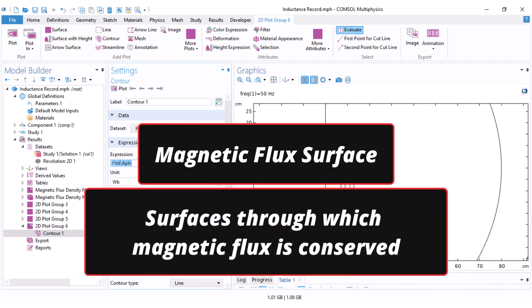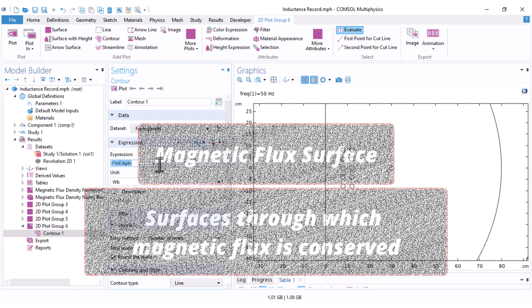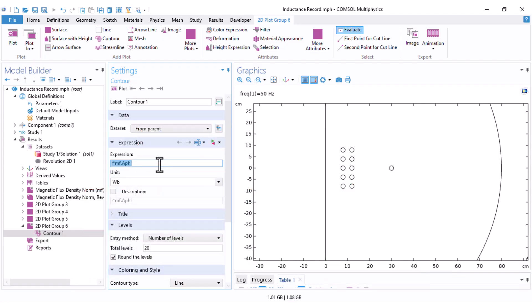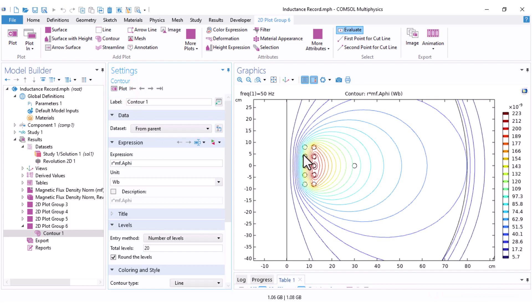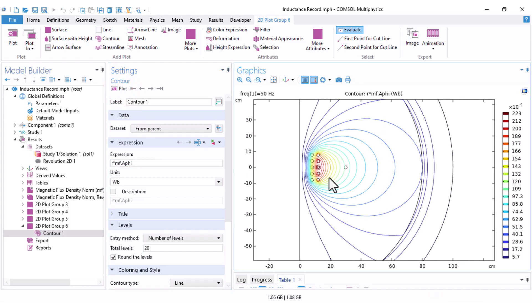By plotting contours of R multiplied by MF.Aphi, we are effectively visualizing lines of constant magnetic flux, which are magnetic field lines. Just click on plot and you can see the magnetic field lines.